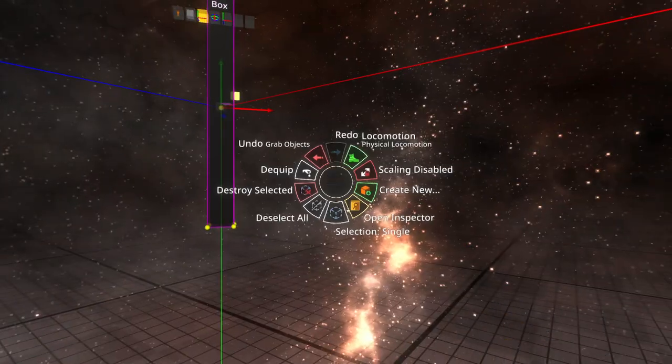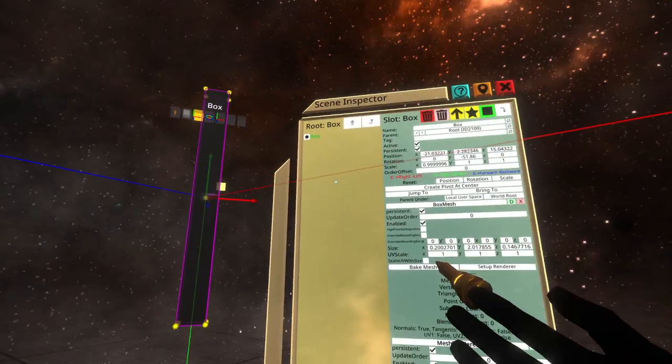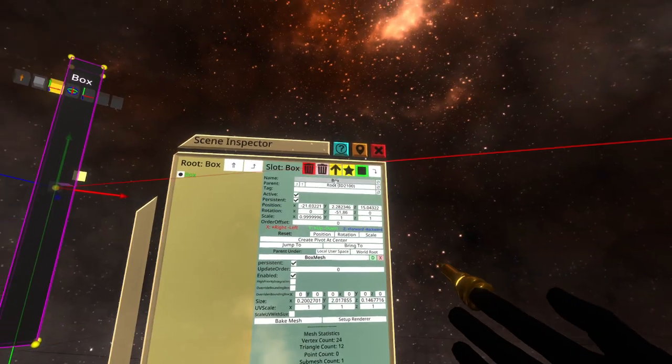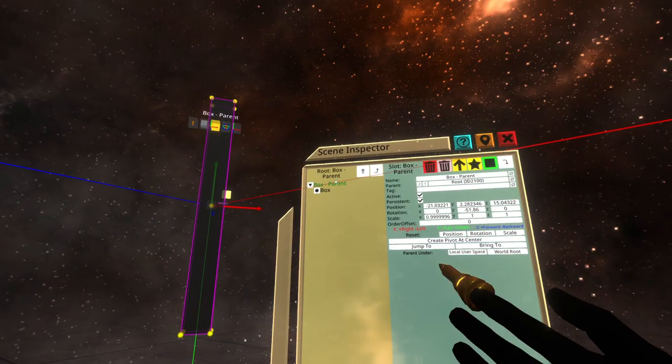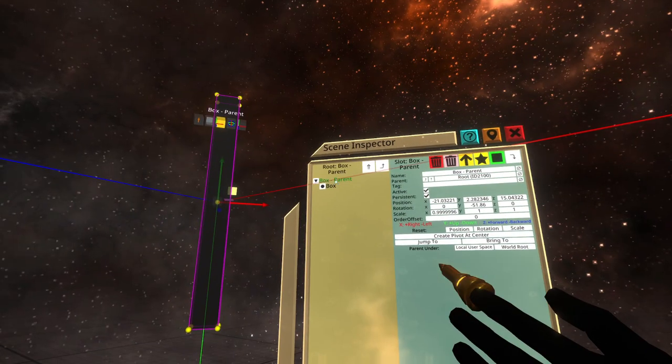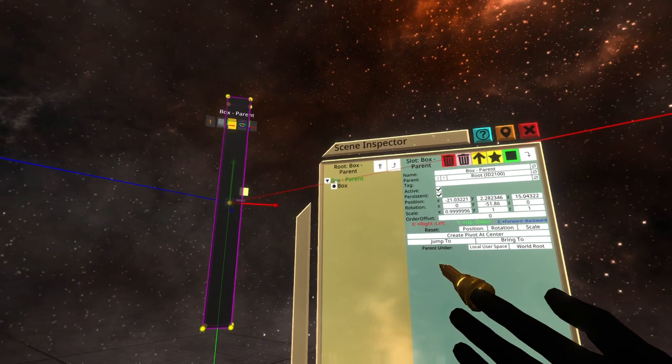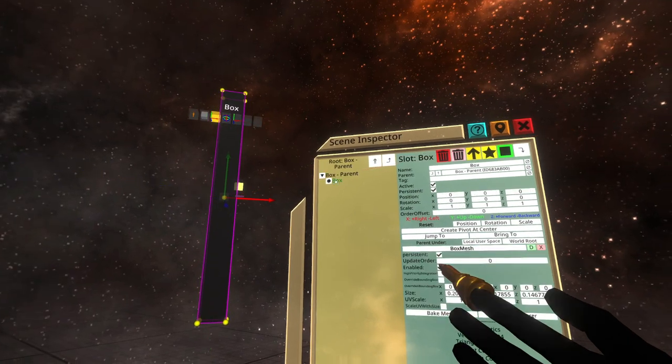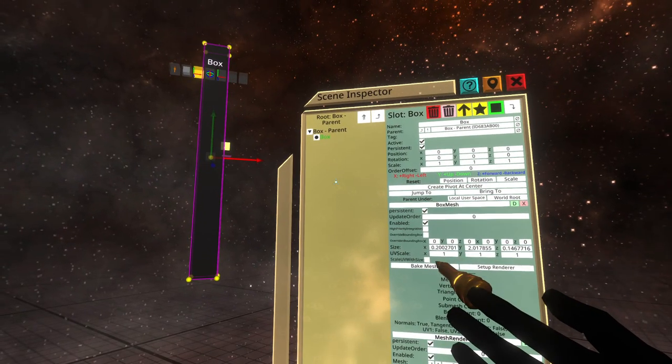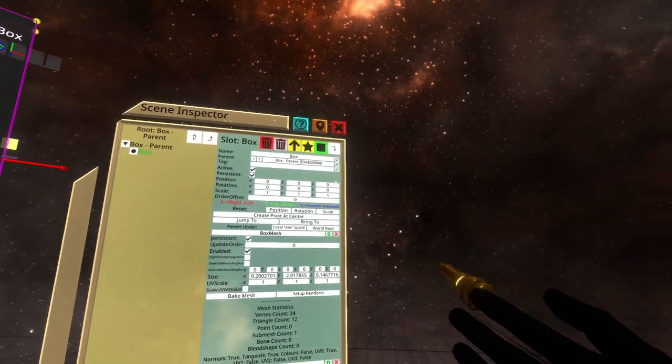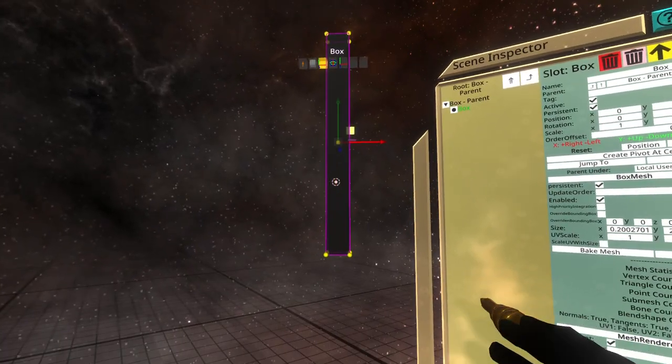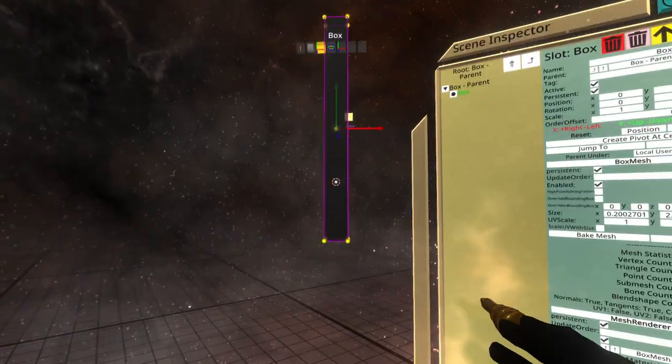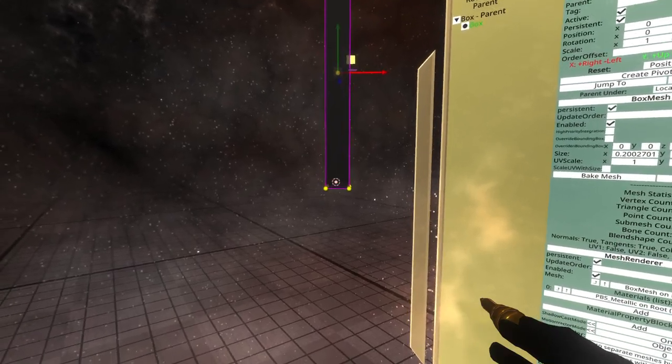I'm going to select this and then immediately hit up. The reason I hit up is so that I get a parent in the world which says its position and rotation, and the box beneath it has a position and rotation of absolutely nothing. See, it's zero, zero, zero, zero, zero, zero.